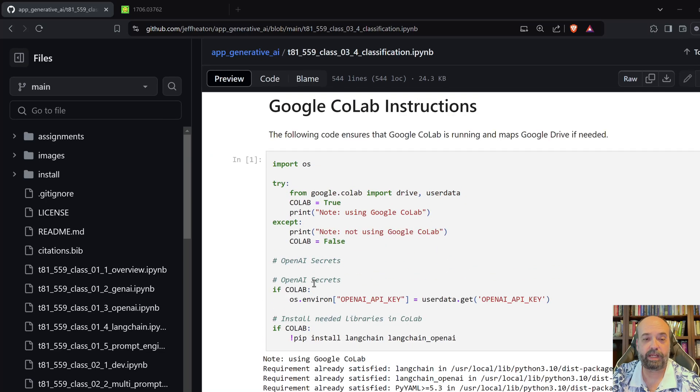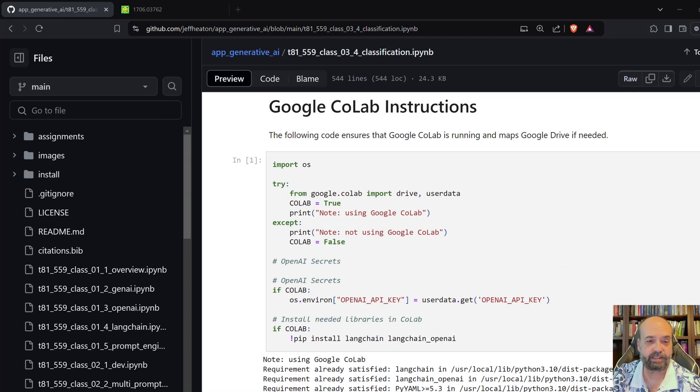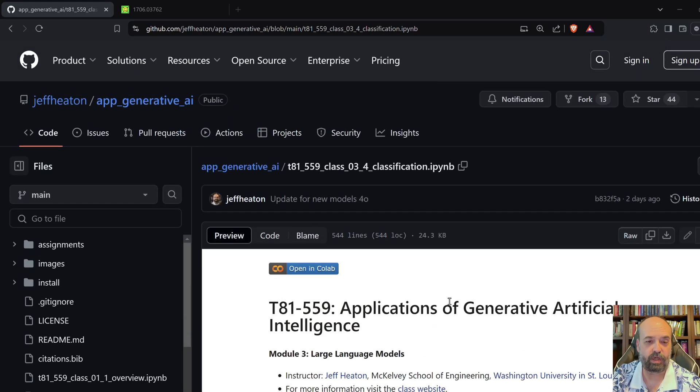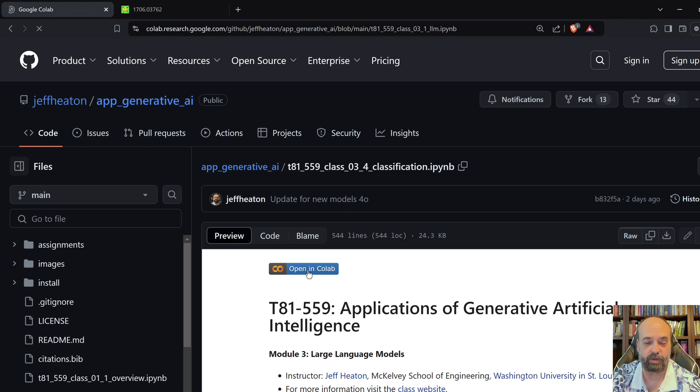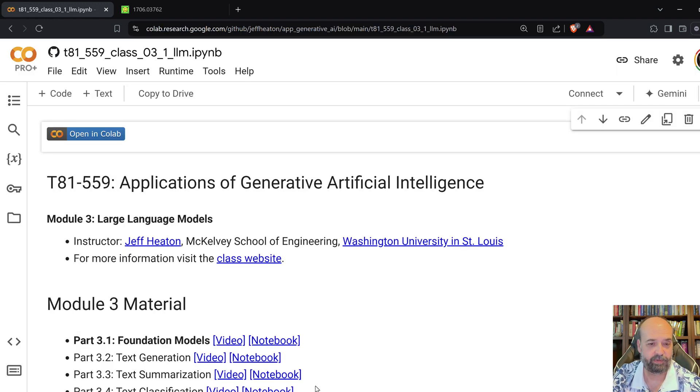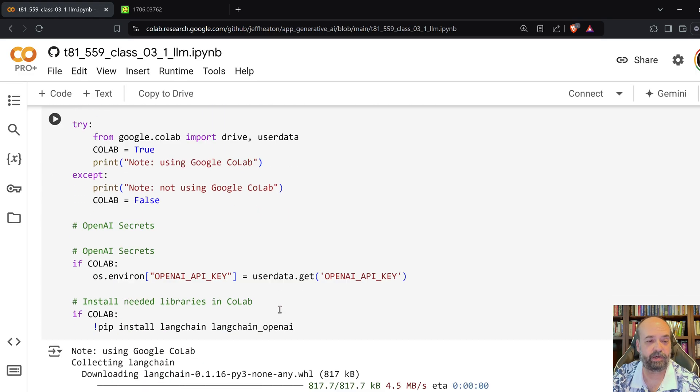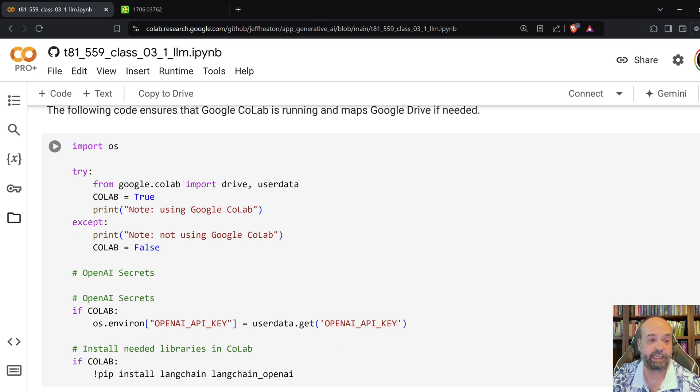So here, I start this one. Actually, I'm in GitHub. Let me open this in Colab. There we go. So I start here, like I usually do, where we have to get the OpenAI key.